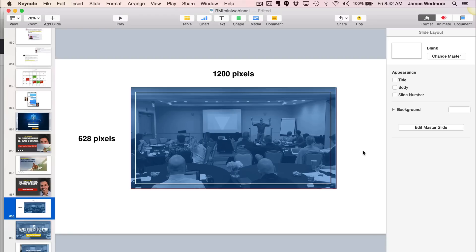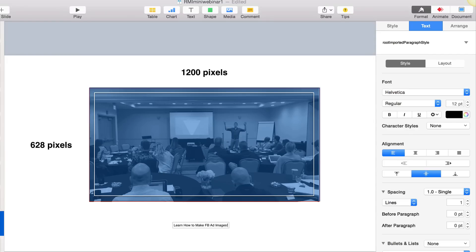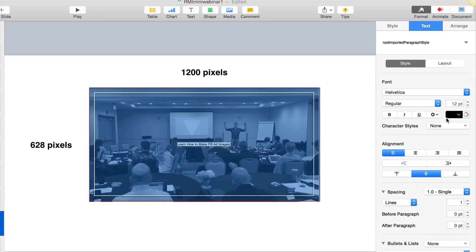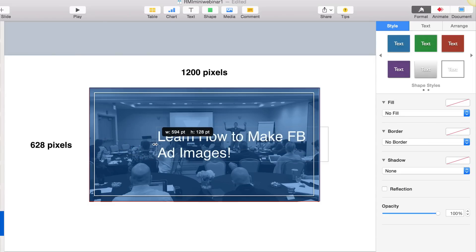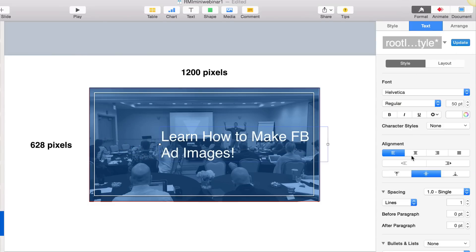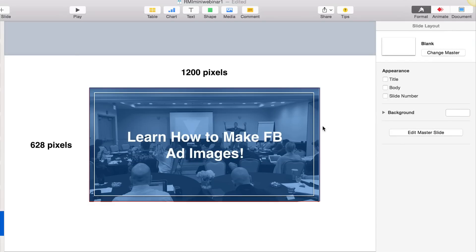Then what we want to do is put some text on here. I can open up the text and I can say, "Learn how to make Facebook ad images." The first thing I'm going to do is make it white, then make it about size 50. That's really too big but we can, of course, make it two lines. And then there's the makings of the first step of our Facebook ad image.